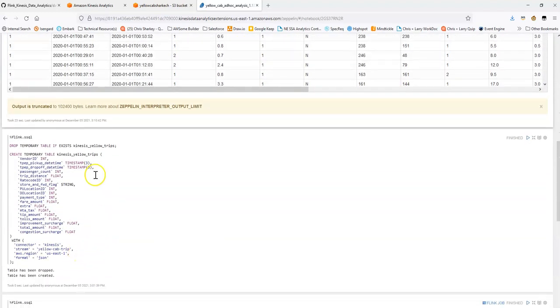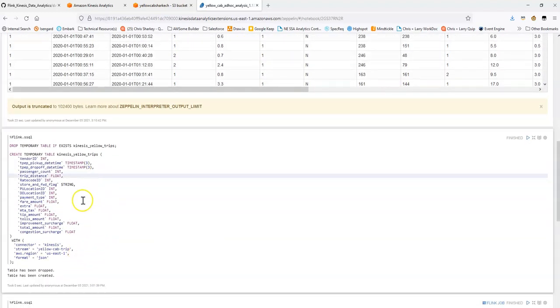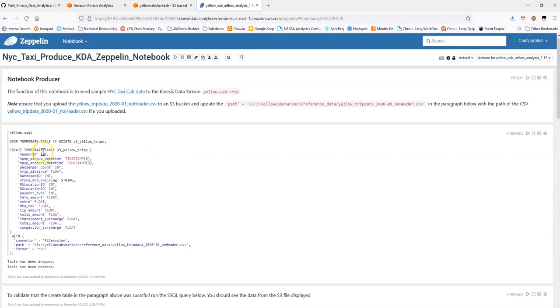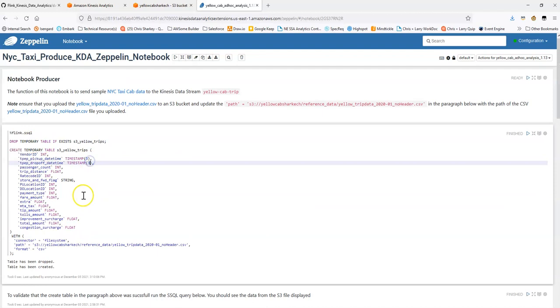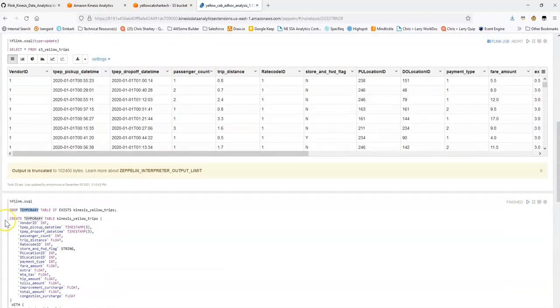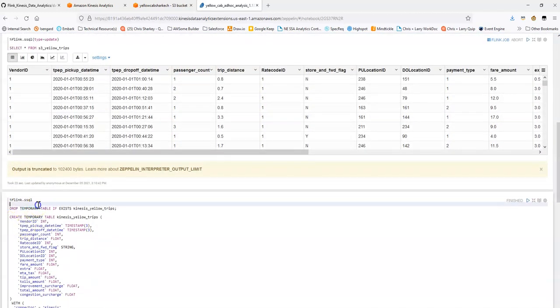So what we'll do next is we'll create another table. One thing to note is these are temporary tables that we're creating. Since they're temporary tables, they're not being registered with the Glue Data Catalog. We're just using this to produce data kind of behind the scenes, so that's okay.